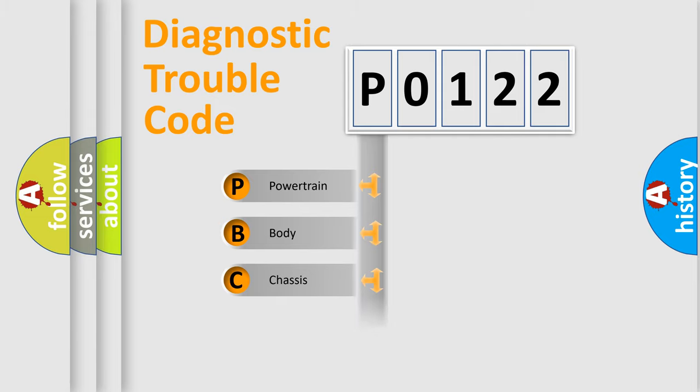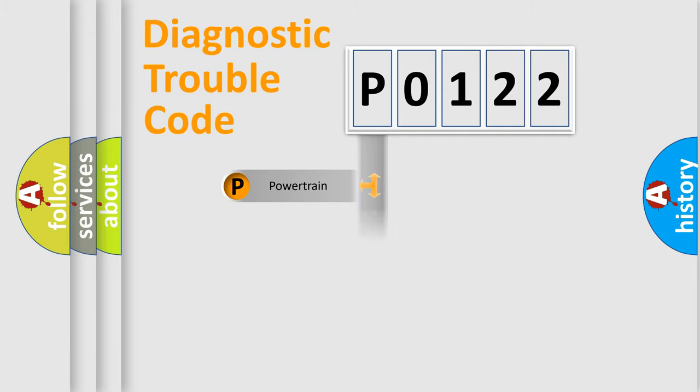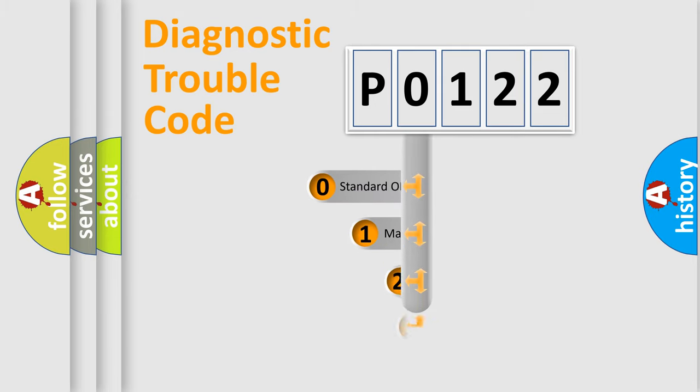Powertrain, Body, Chassis, Network. This distribution is defined in the first character code.